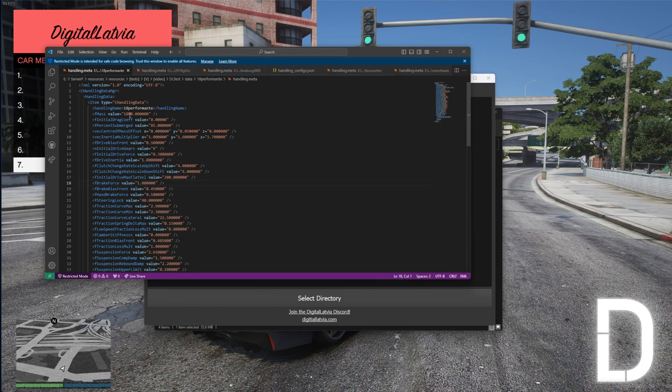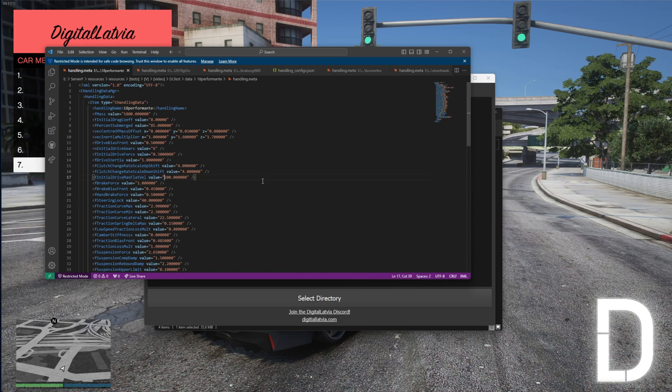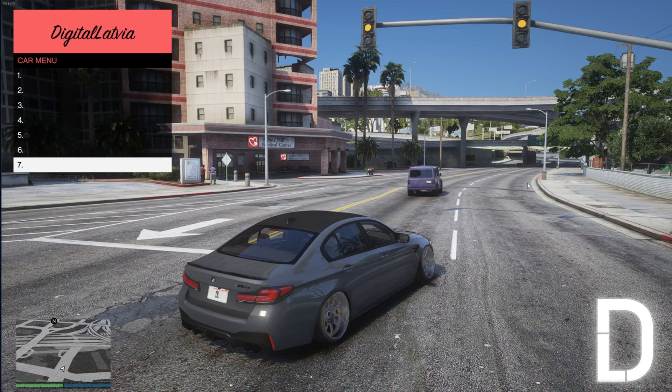As you can see, all the handling config values have been set to the car's handling.meta.